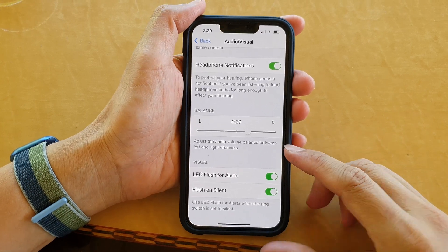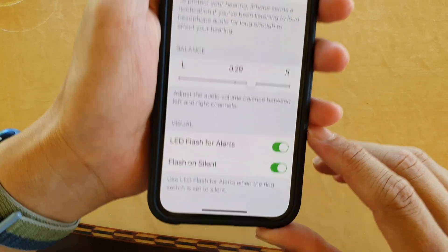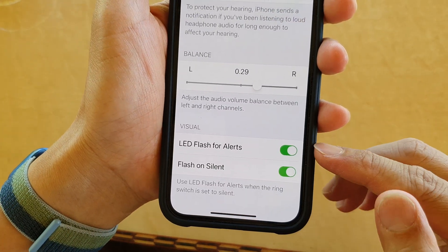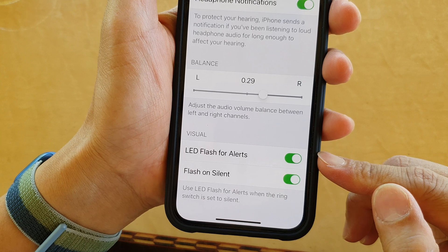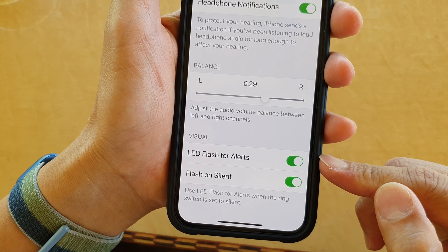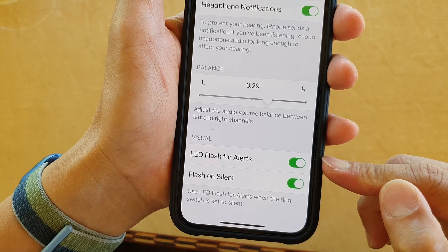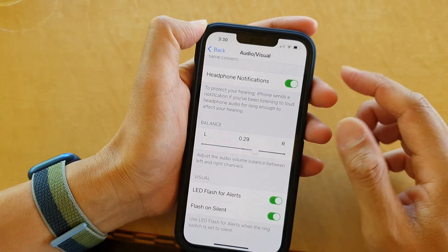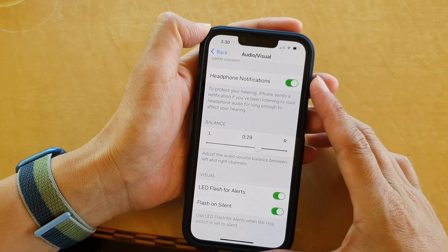In this video we're going to take a look at how you can enable or disable LED flash for alerts on the iPhone 13 series.